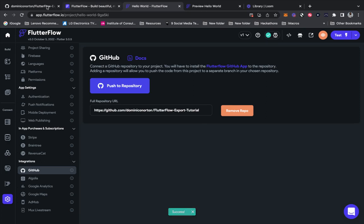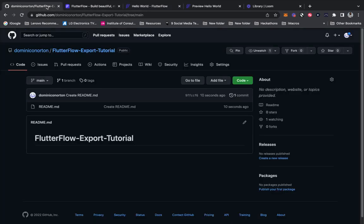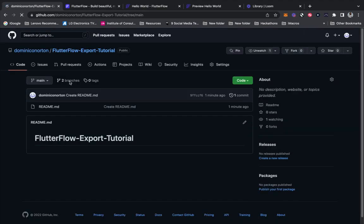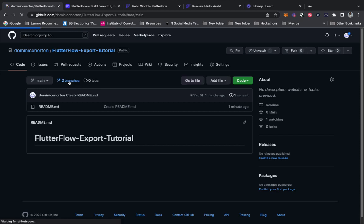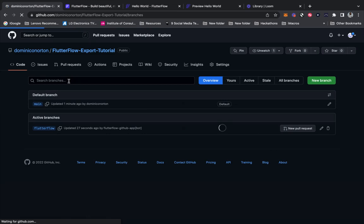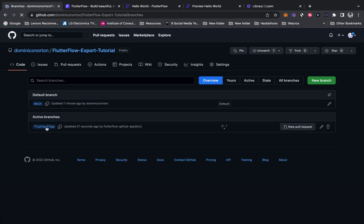That succeeded. Now we need to go to GitHub. If I refresh, I should see two branches — and here I can see two branches. The default branch is where we just created the README file, and the other is the branch we just pushed from Flutter Flow. What we want to do is create a new pull request.